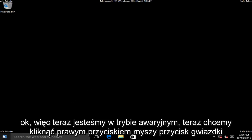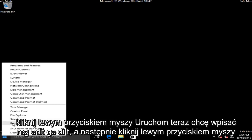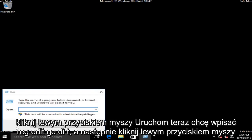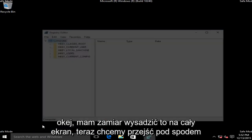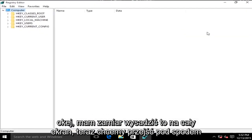Now we want to right click on the start button, left click on run. Now we want to type in regedit, R-E-G-E-D-I-T, then left click on OK. I'm going to blow this up full screen here.